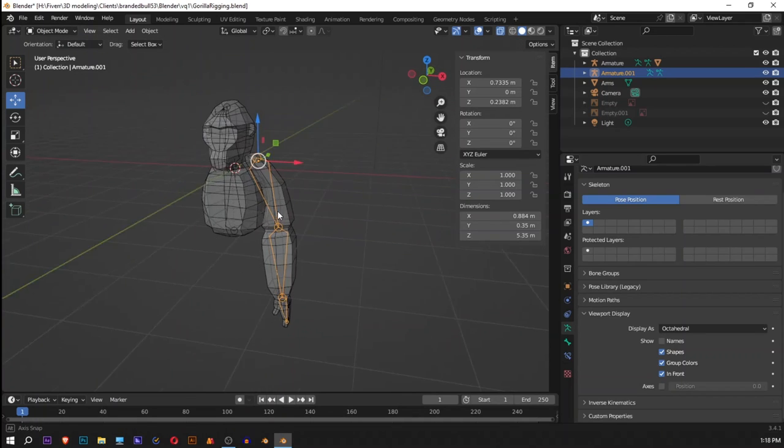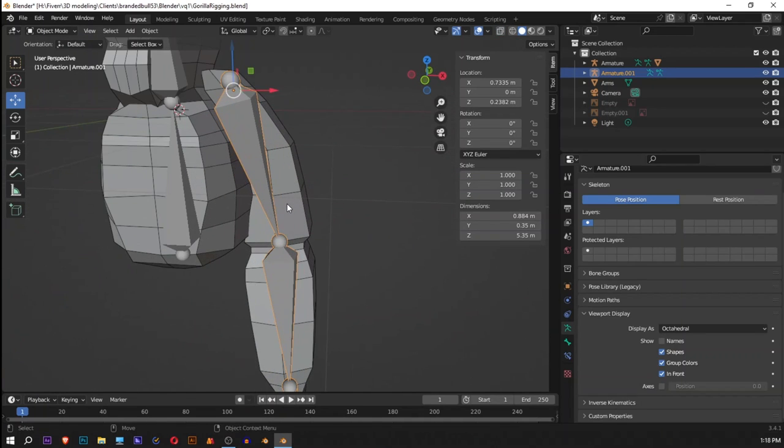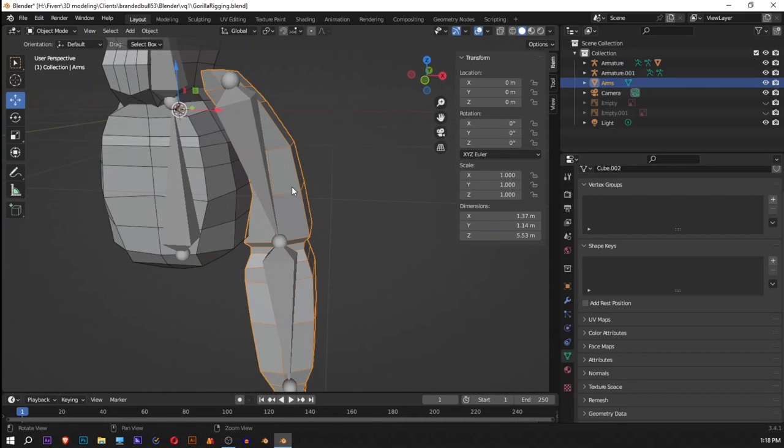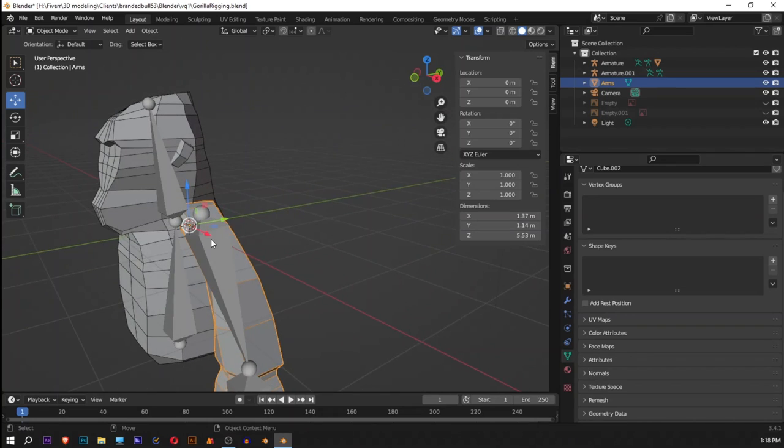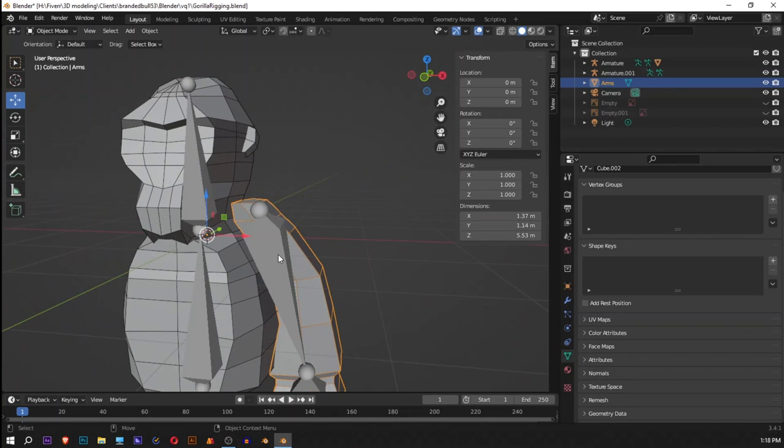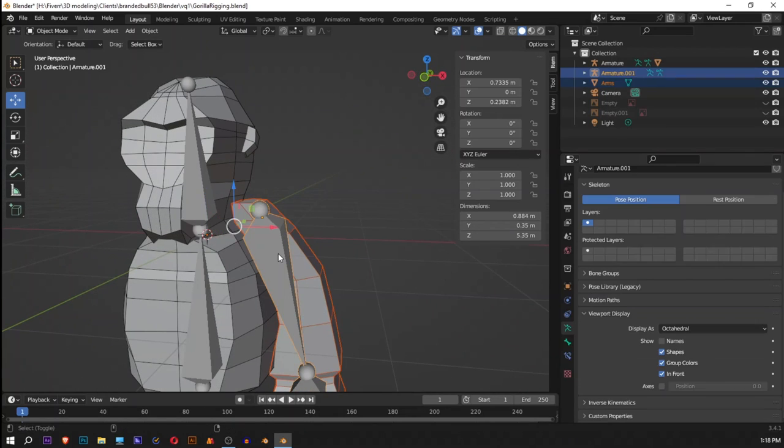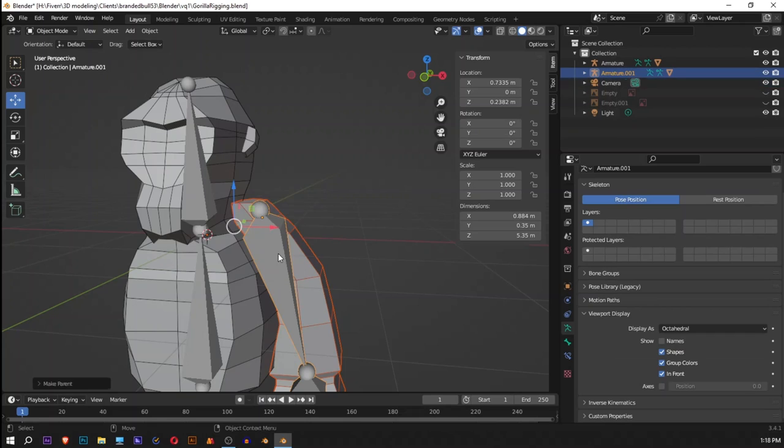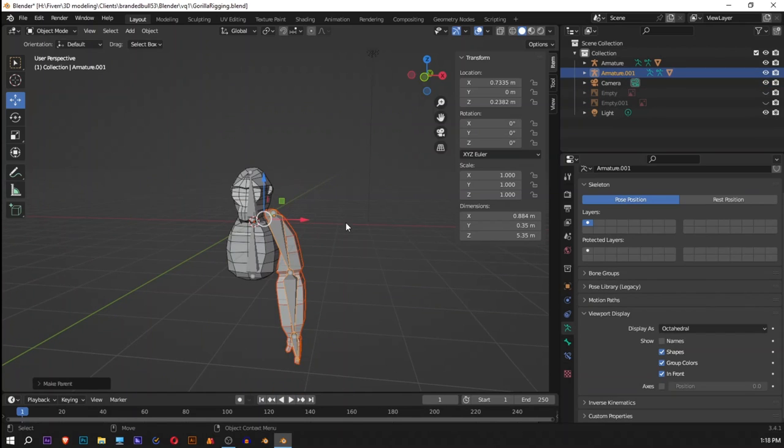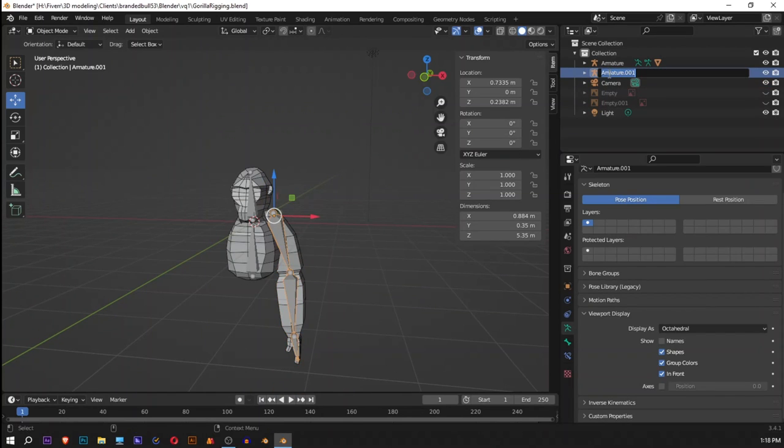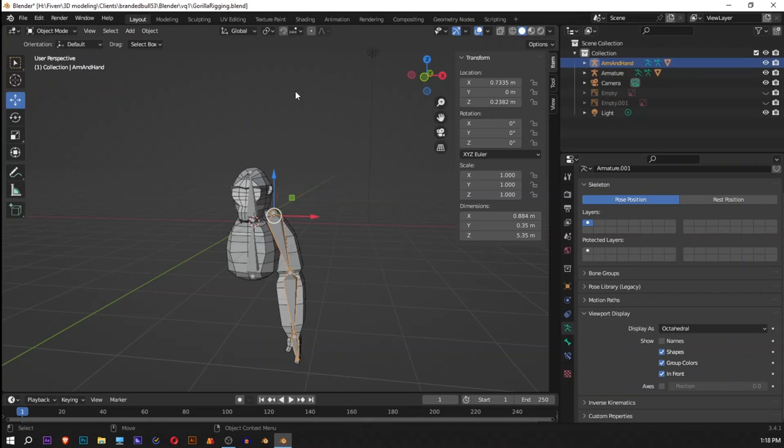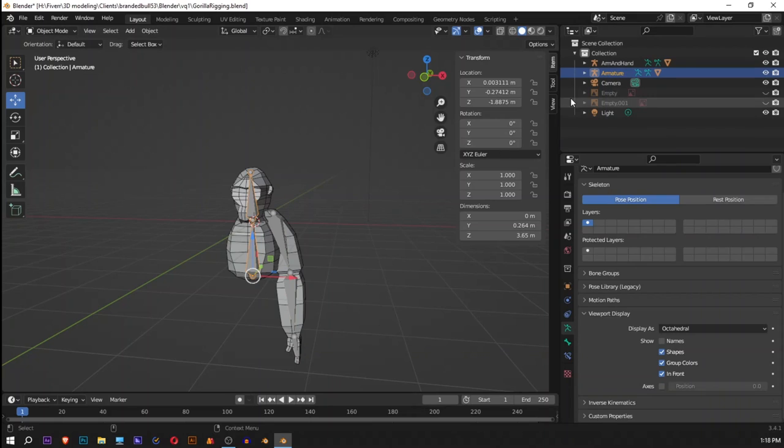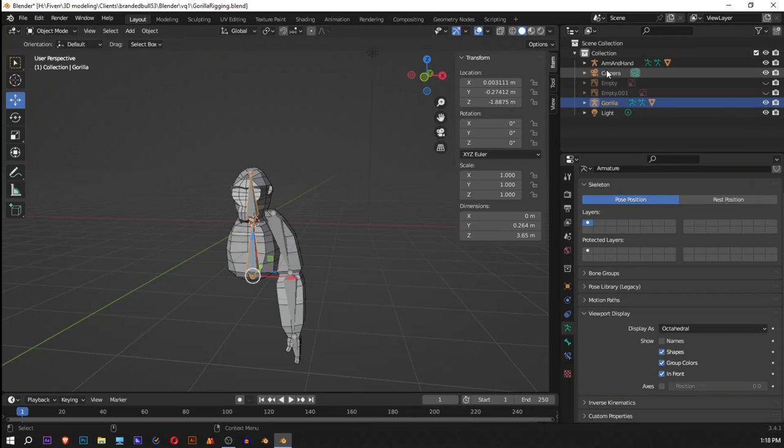Now it has been done. We'll use the same procedure. We will select our subject, then bone, then P with automatic weights. And then we'll go, first I think we can name it arm and hand, and let's just call it gorilla.